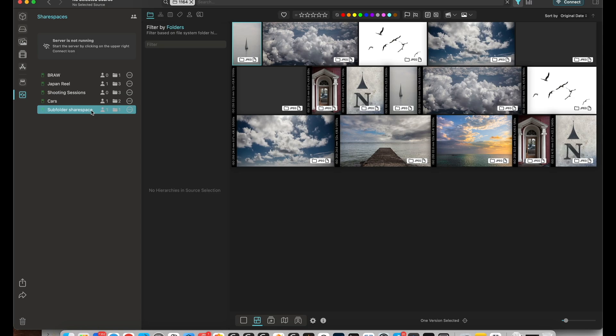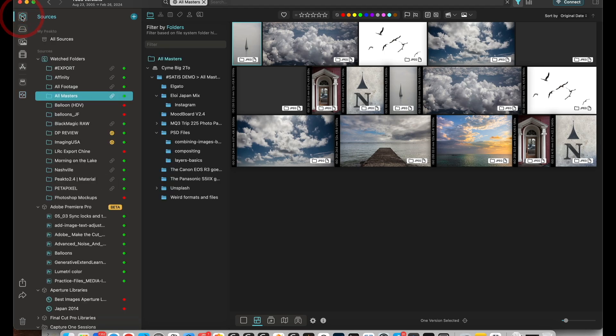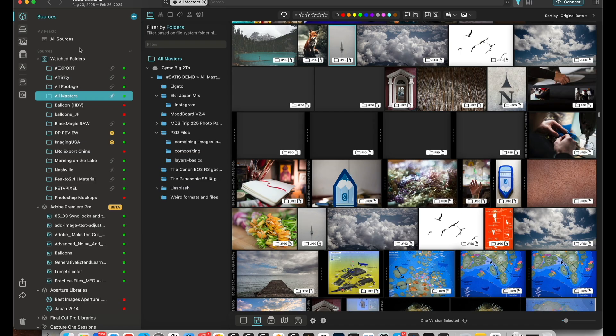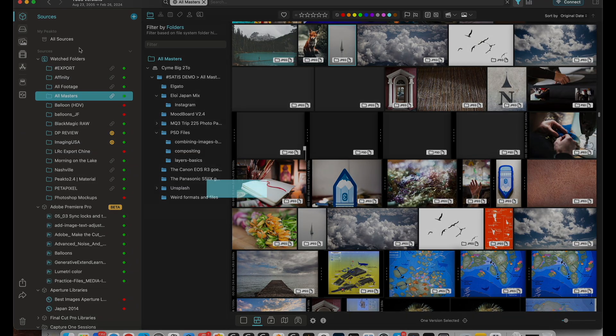So this is version 2.6: lots of improvements around culling and deduplication, lots of improvements around reliability and speed of the application, and also user interface with macOS Sonoma.